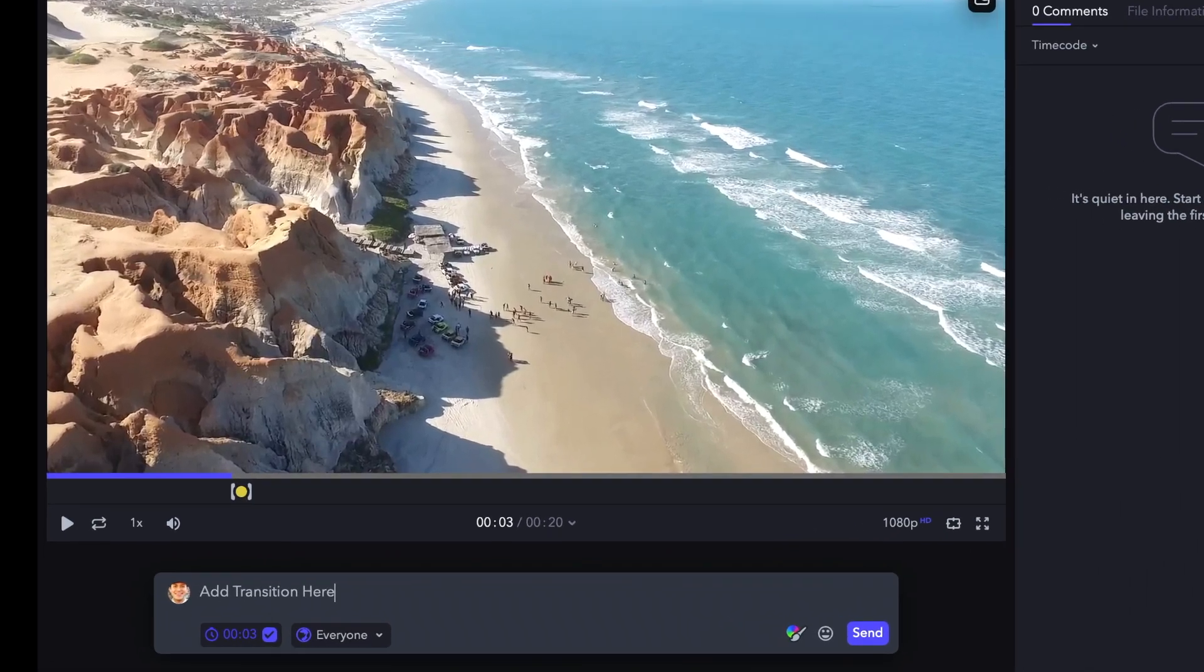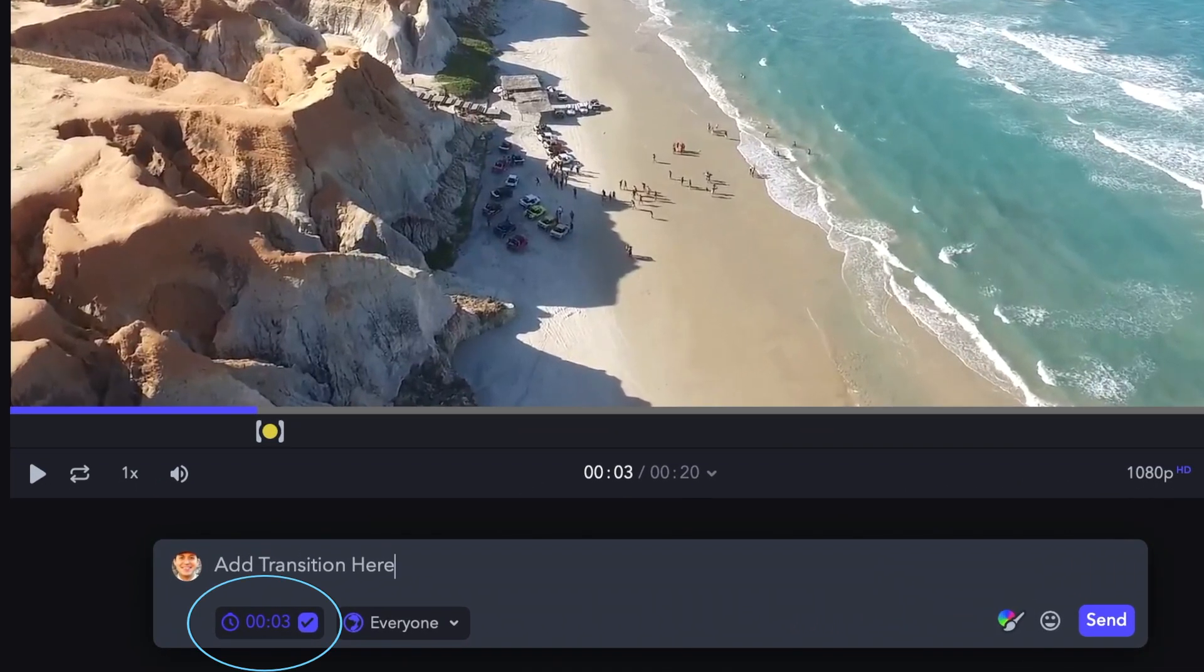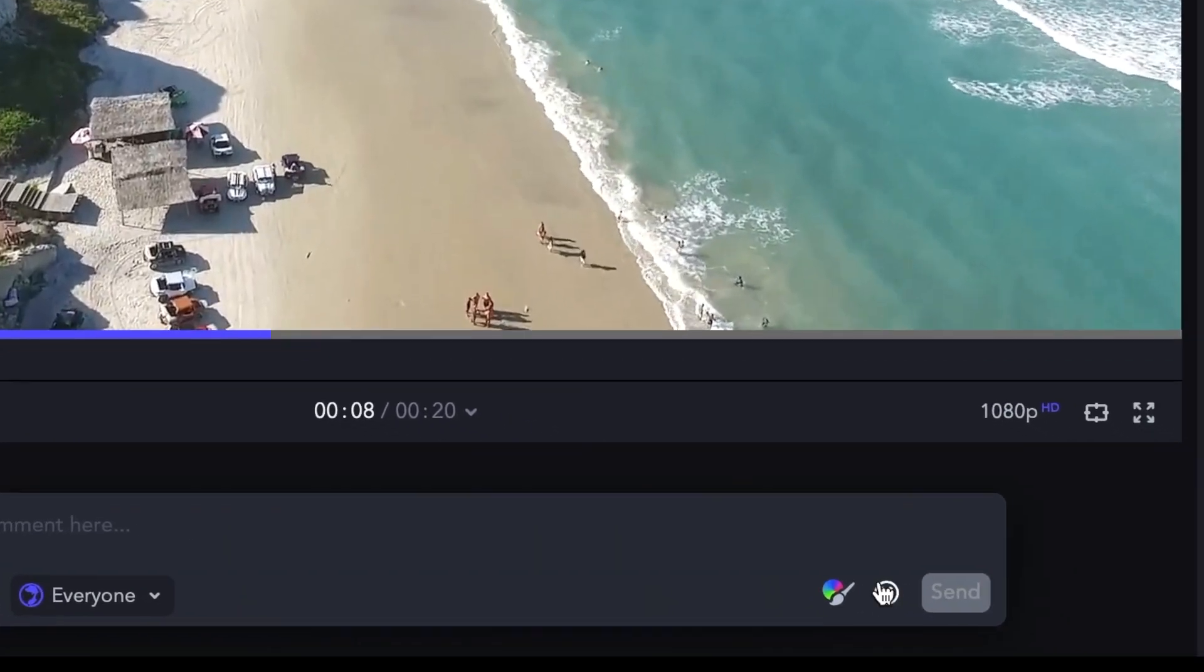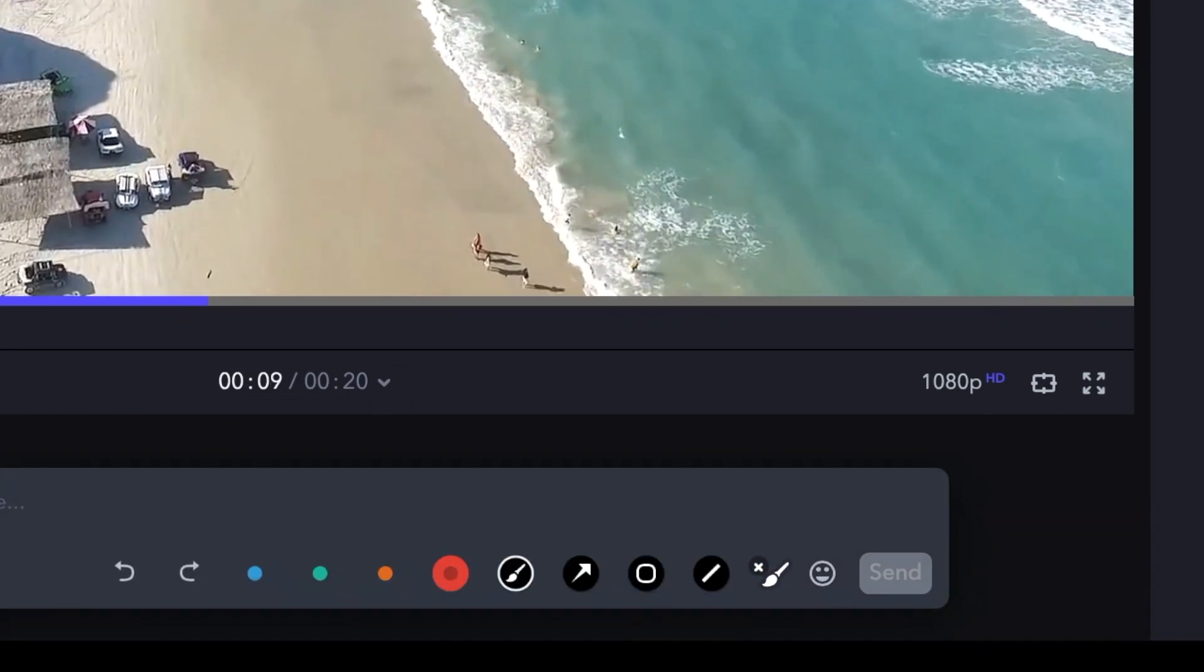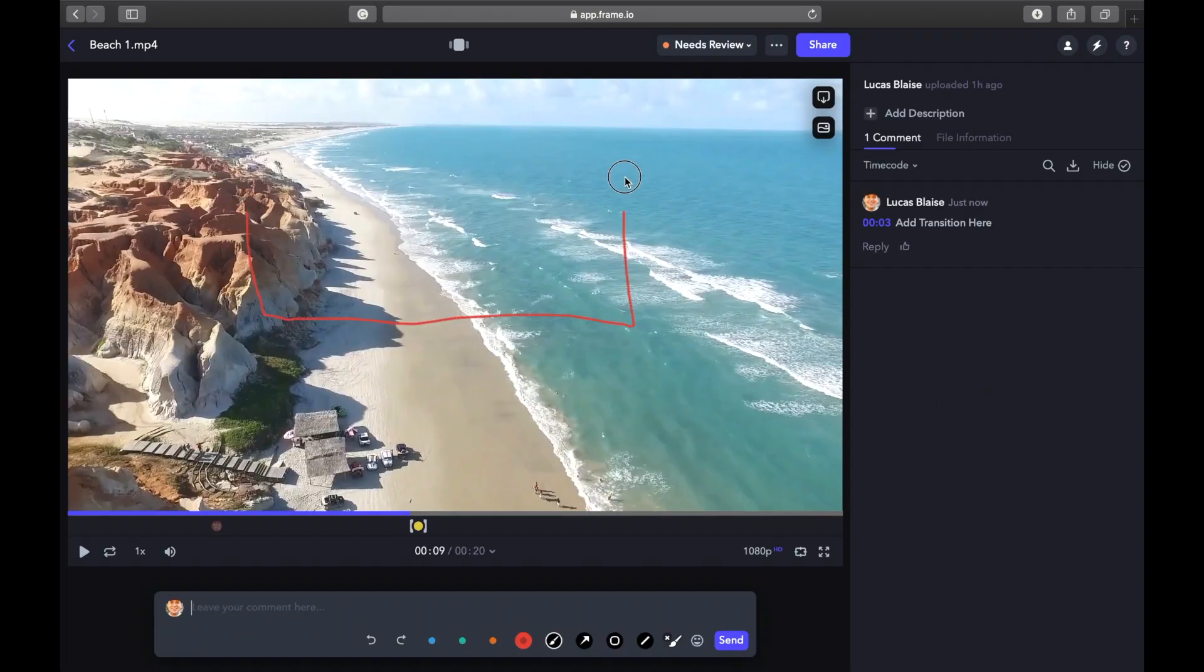As you can see here, the timecode is automatically recorded. You can also draw on the video if you'd like to highlight an area for edits or a graphic design.